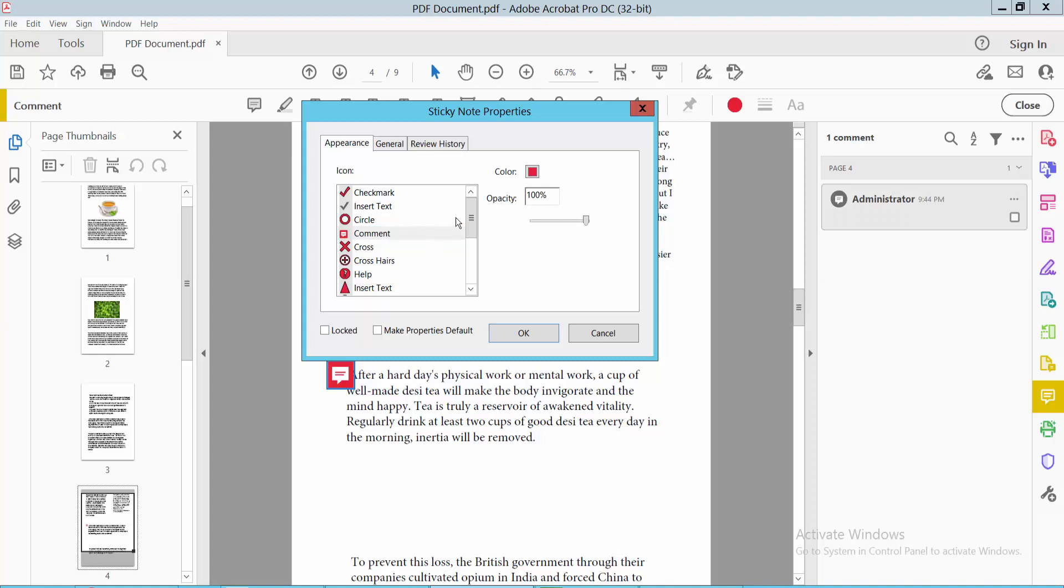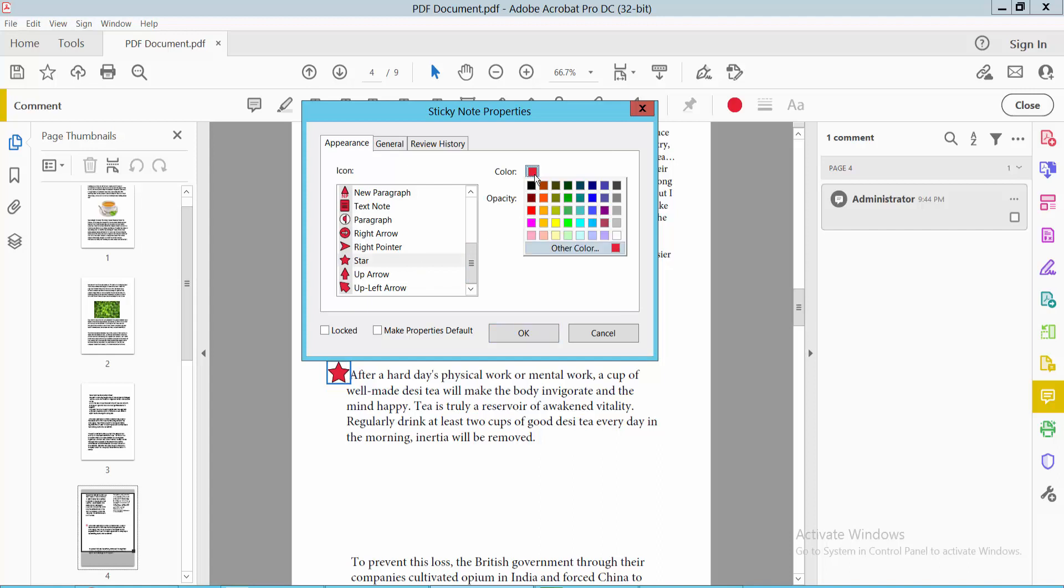Click the Appearance option and scroll down. Here you will find the star option. Now you can see the star color.